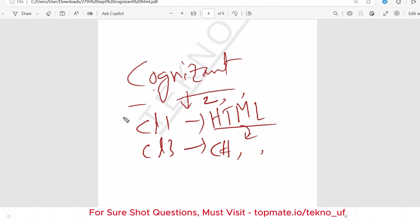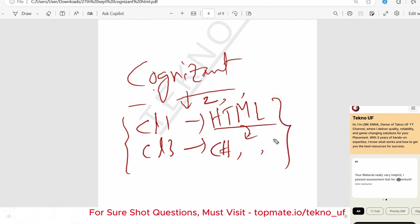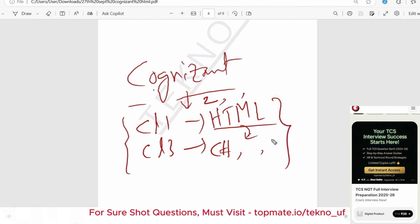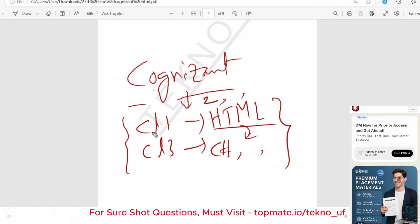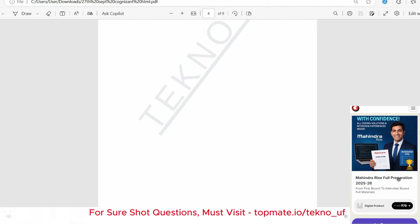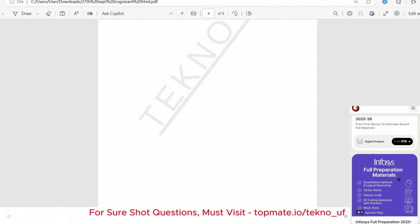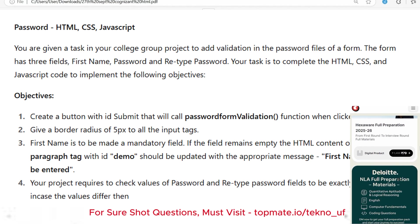For both clusters, this session is very important because I'm going to cover the recent questions, and those can be repeated. So let me just start with the question — the question is shown on the screen, I hope it is visible to you.